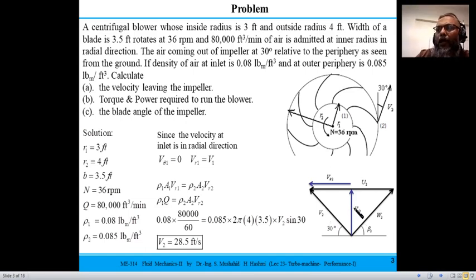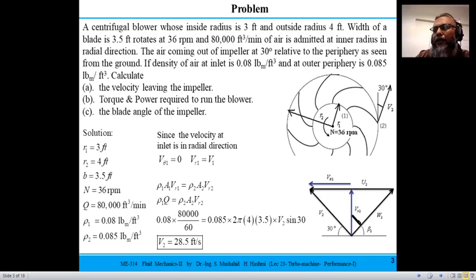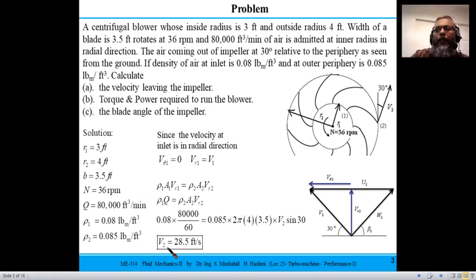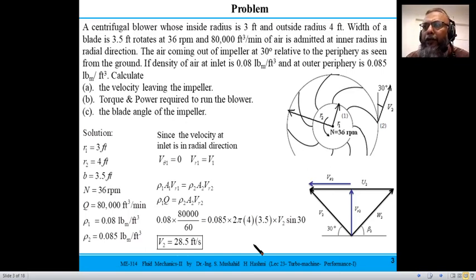Since the angle between v2 and the tangential direction is 30 degrees, sin(30°) = vr2 / v2, so vr2 = v2 · sin(30°). Using the mass balance at the inlet and substituting, the magnitude of v2 comes out to be 28.5 ft/s. This velocity makes an angle of 30 degrees to the tangential direction at the outlet periphery, giving both the magnitude and direction of the outlet velocity vector.